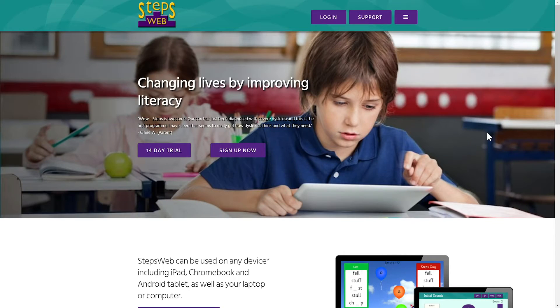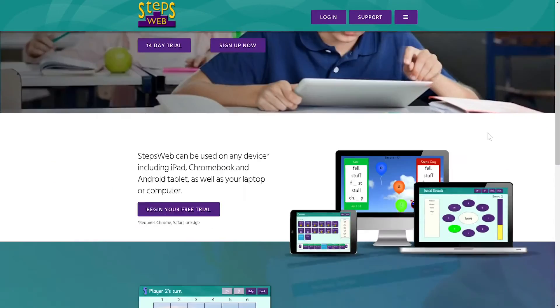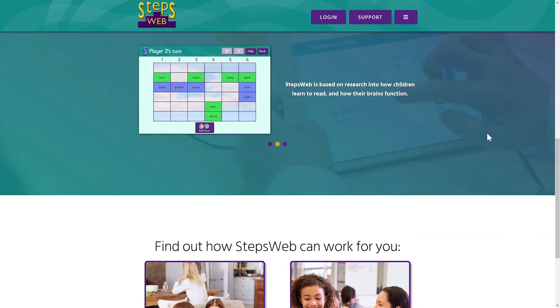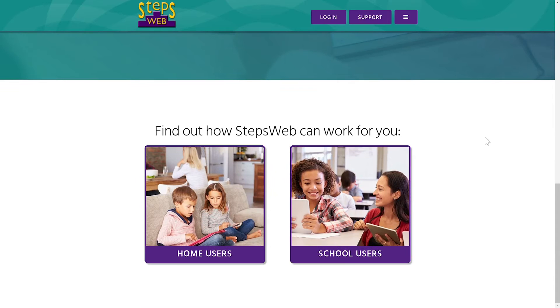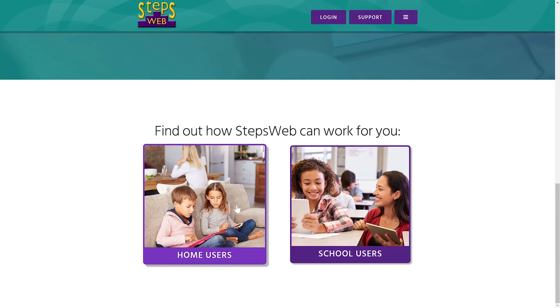If you start here, on the StepsWeb homepage, you can scroll down and click on School Users or Home Users to watch some brief introductory videos.